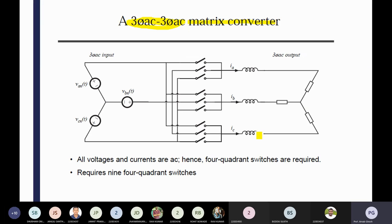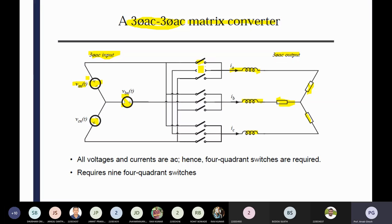You can see now the matrix converter configuration — you are using some generalized structure of the switches. Only three phases — three-phase AC input as well as three-phase AC output. In between there is a smoothing reactor and the load. Three-phase input is there with instantaneous plus-minus input. In between the switches are there as per the logic, and all the switches will be working — three-phase input to three-phase output. Three switches for each individual, so total nine switches are there with different modes. All the voltage and current — AC — and four-quadrant switches are required. So nine four-quadrant switches are required because input is AC and output is also AC.